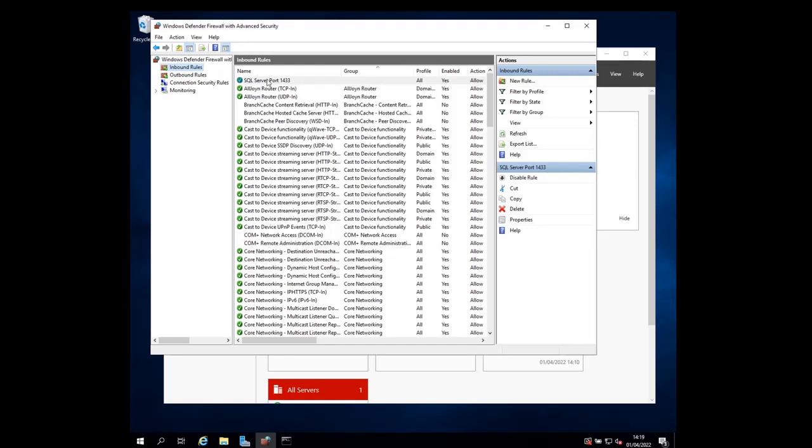You should see the rule created and enabled. SQL server port 1433. You can see that the rule here is enabled.